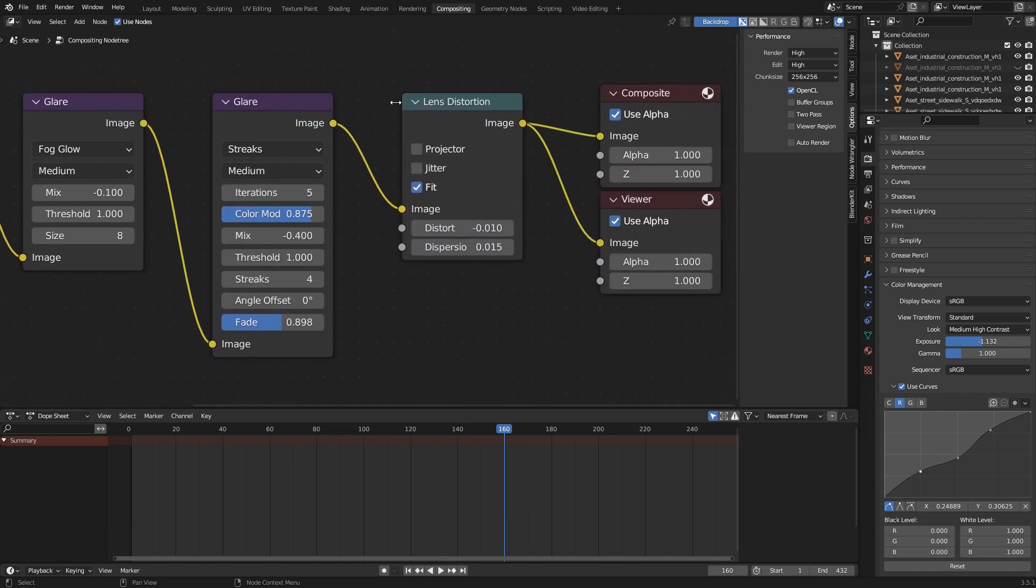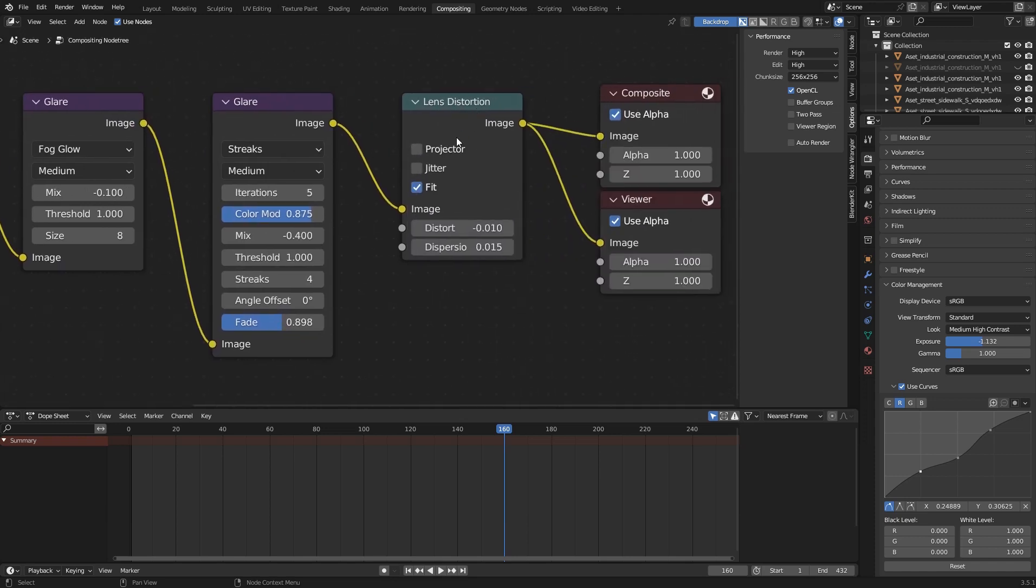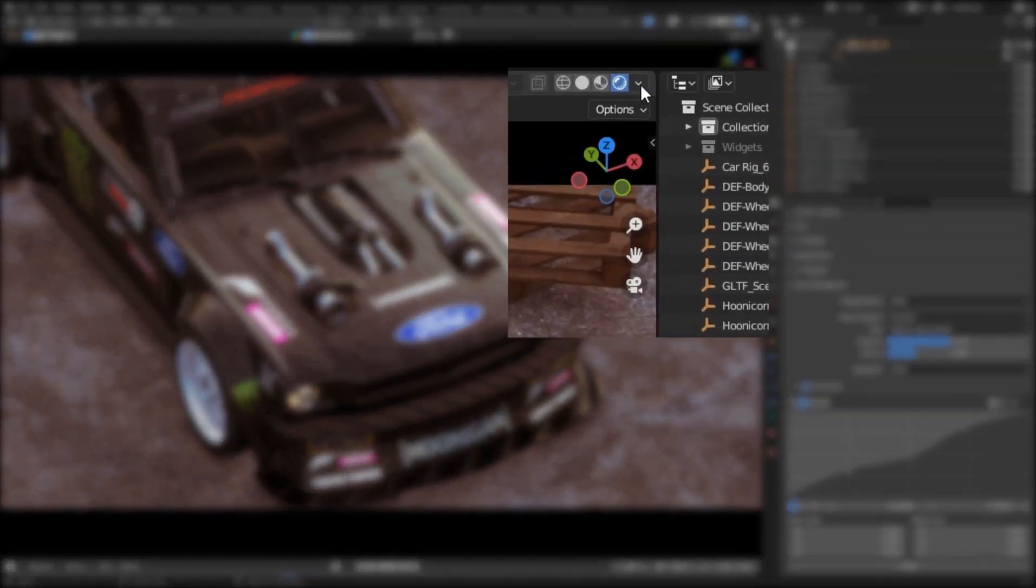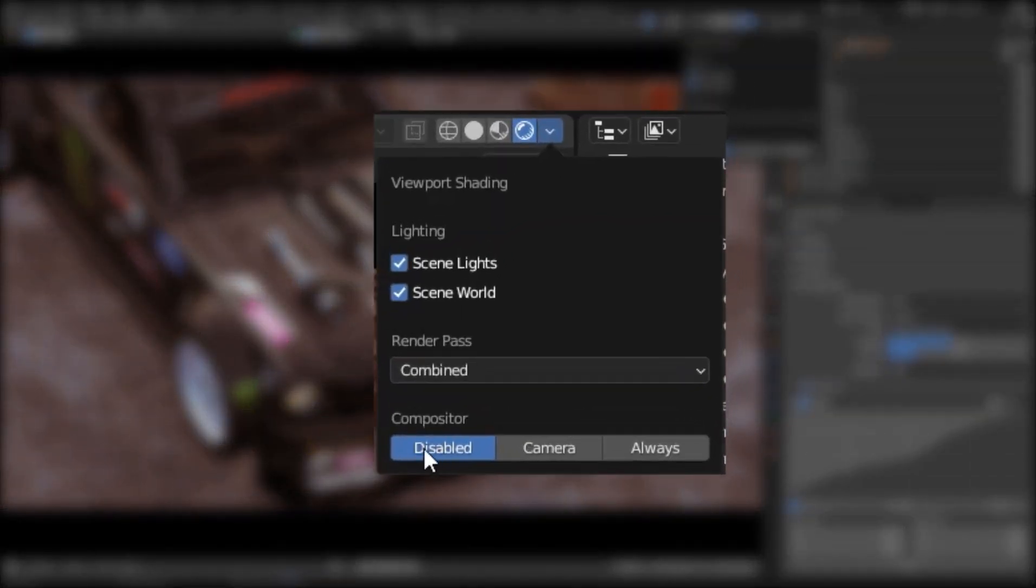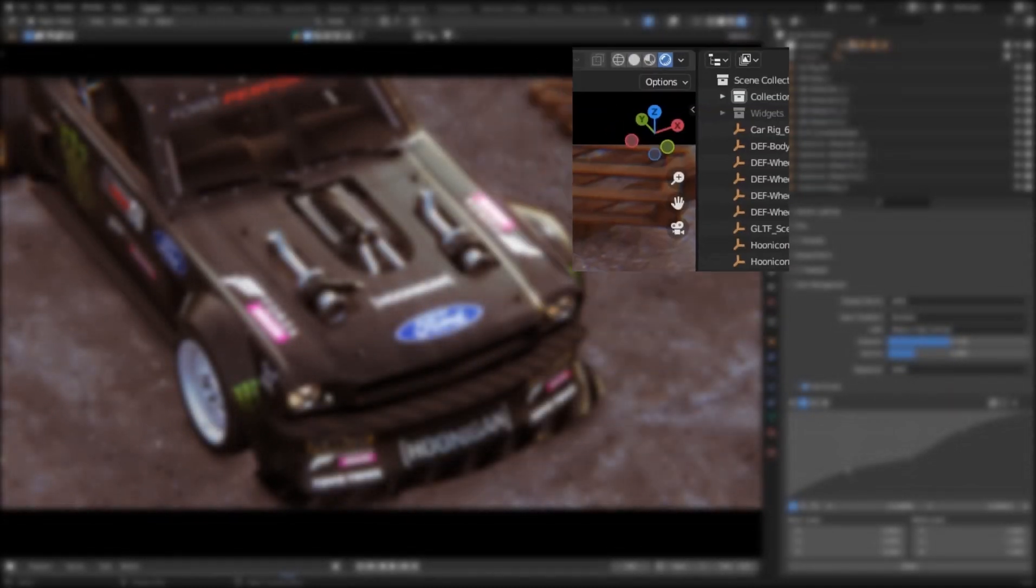As you can see, if you are using any compositing in your project, you need to enable it in the viewport so that you can see the color correction combined with composite in real time.